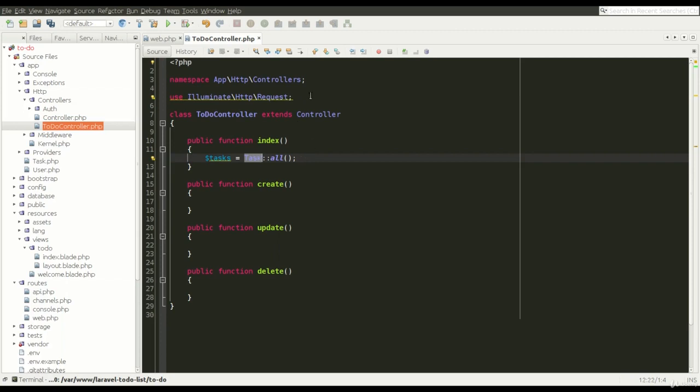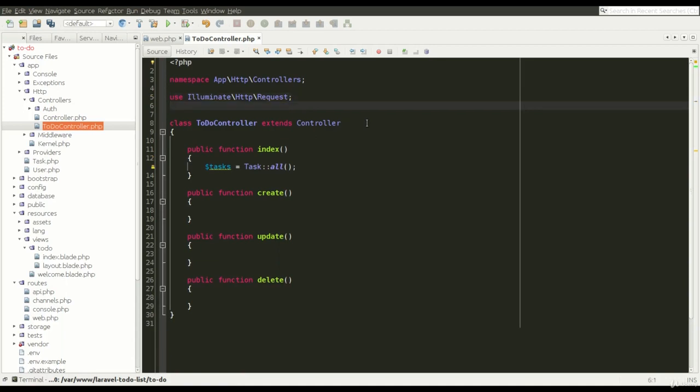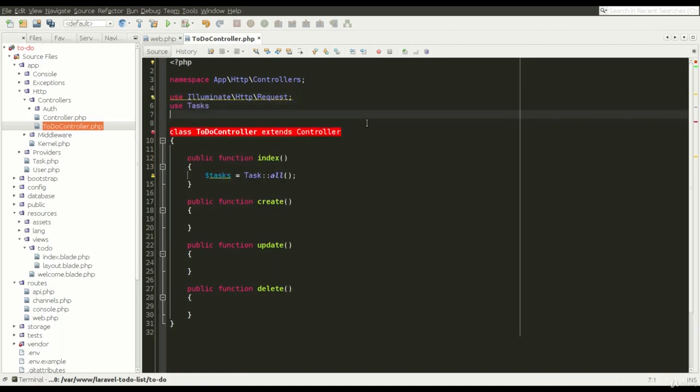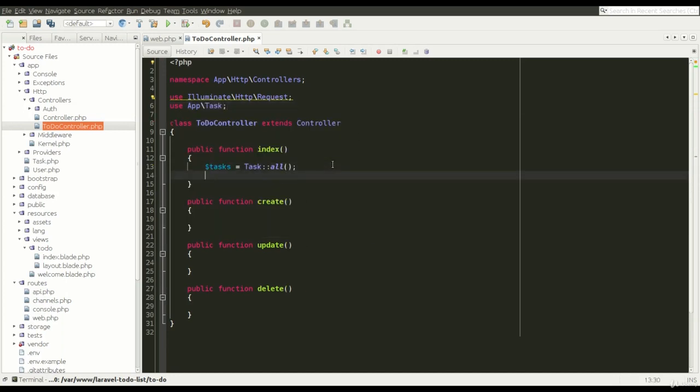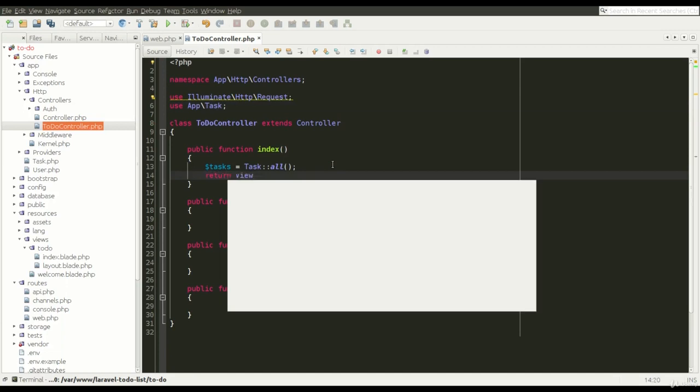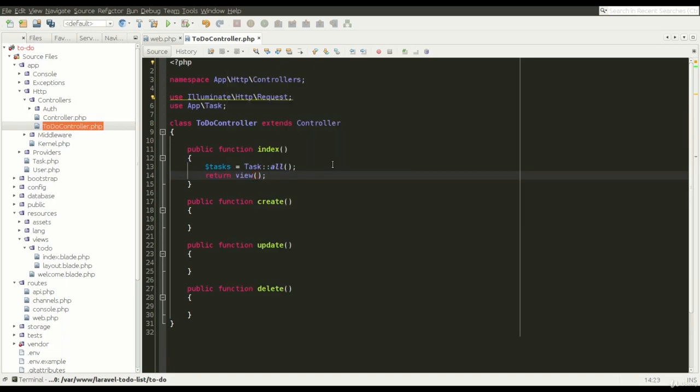This is the simplest method of getting records from the database. This model is in a certain namespace and we have to import our model first to be ready to use it. And now I am going to return the view with all tasks assigned to the view.